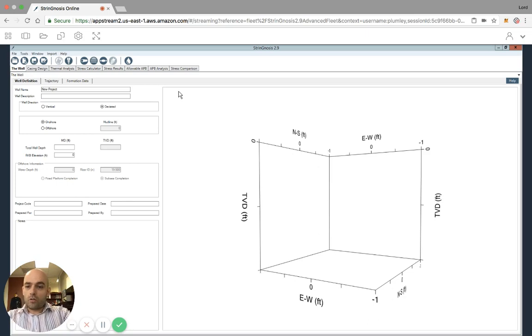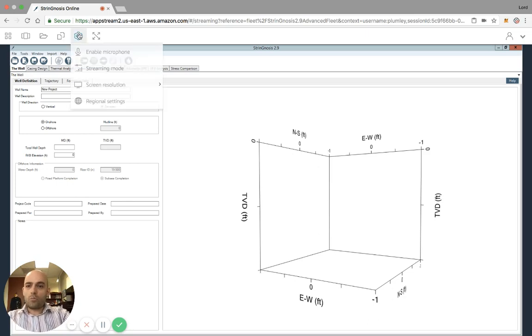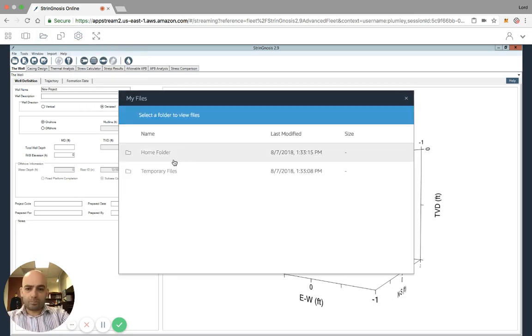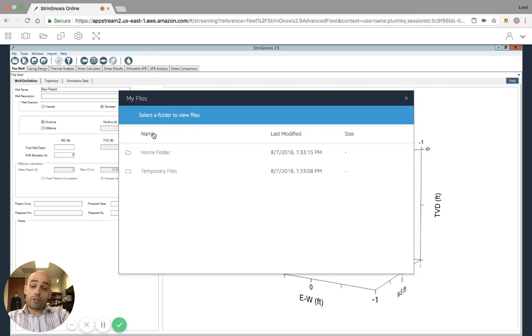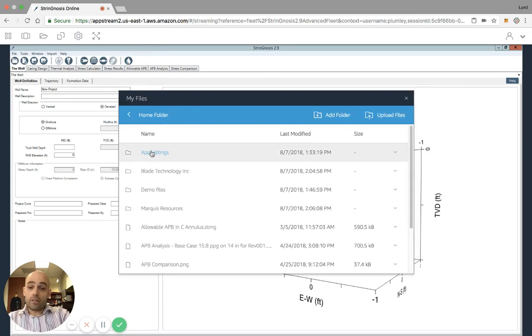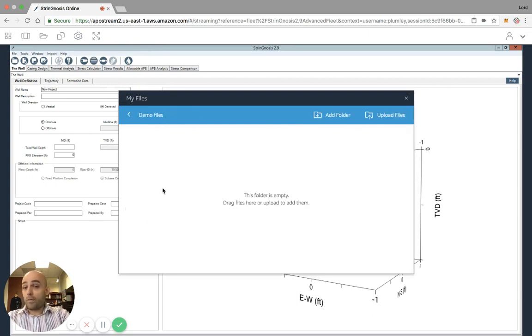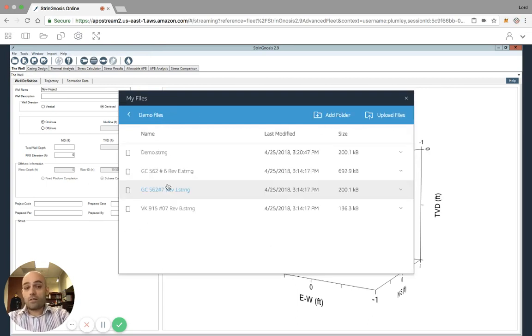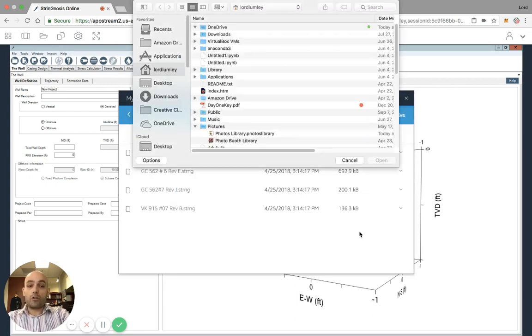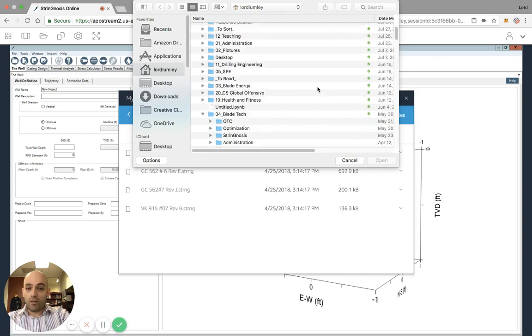So we'll go into the AppStream options up here, click the third option. My files. I'm going to go into my home folder, enter my demo files, and I'm going to upload a file here. So I'm going to upload files.